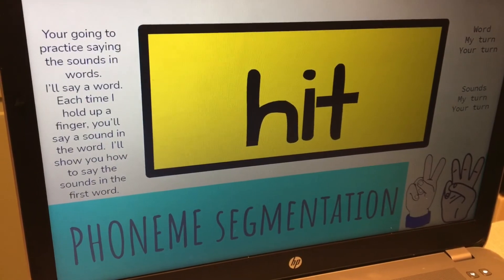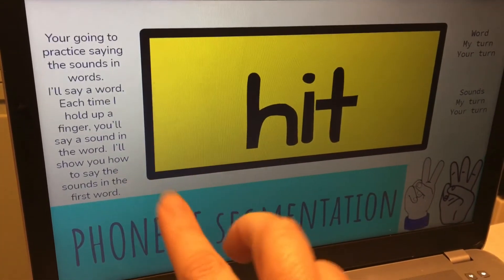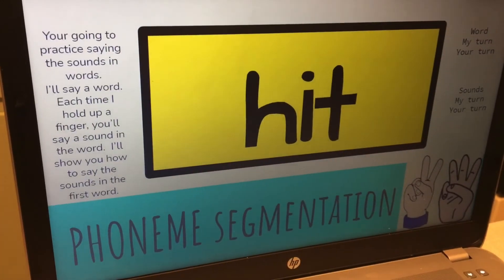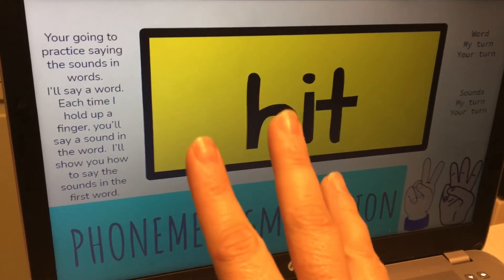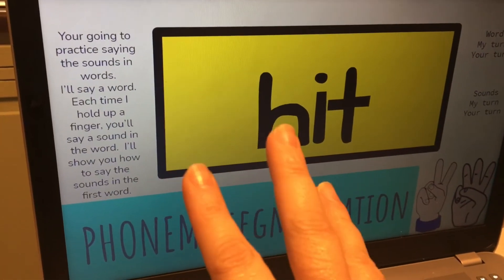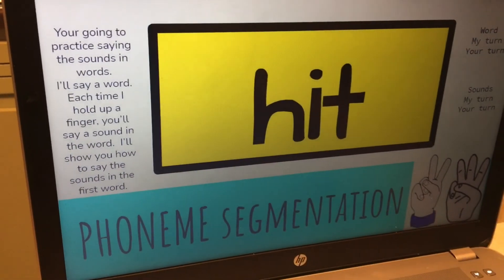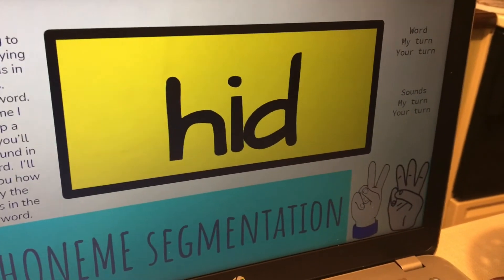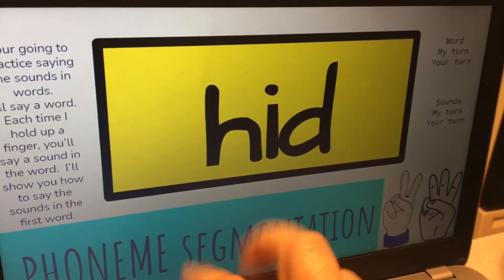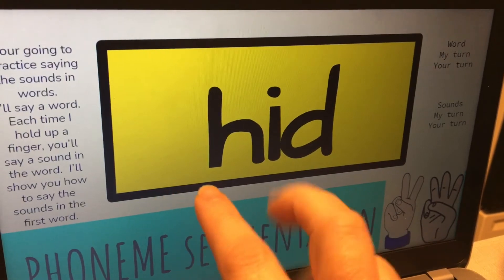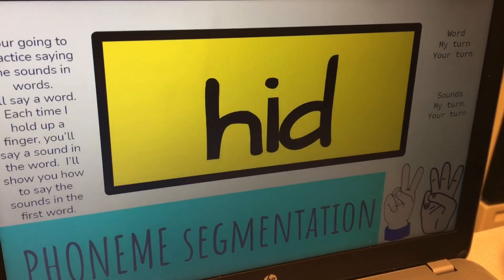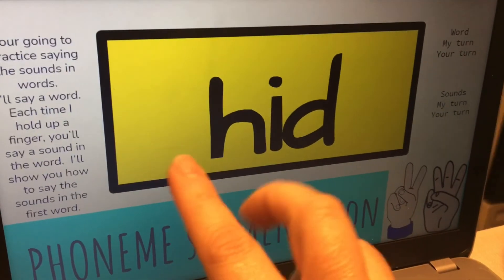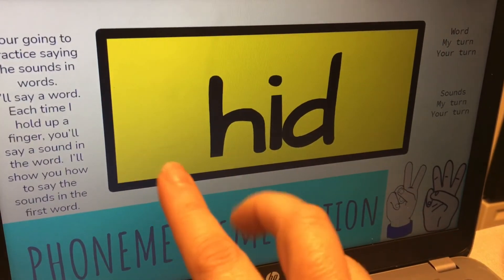Next word, hit. Hit. Sounds are H-I-T. H-I-T. Next word is hid. H-I-D. H-I-D.